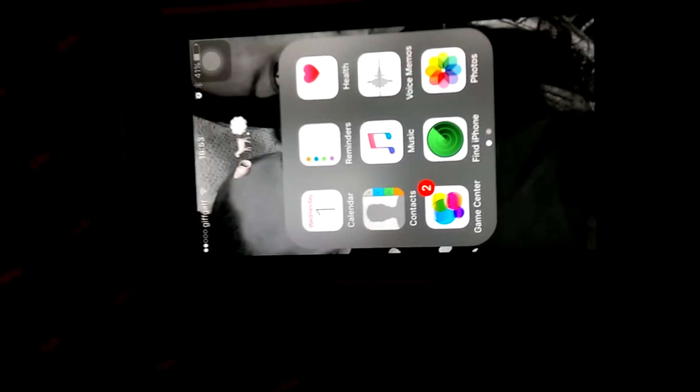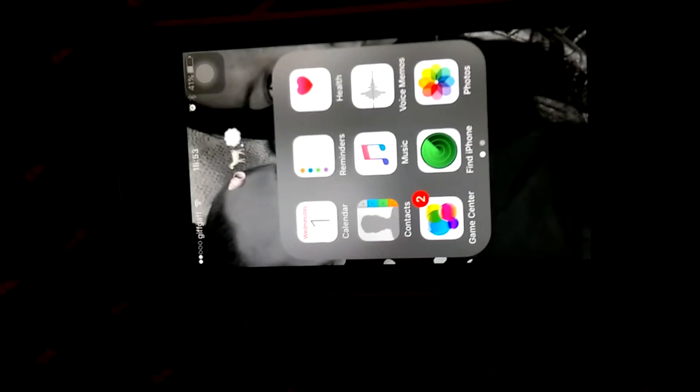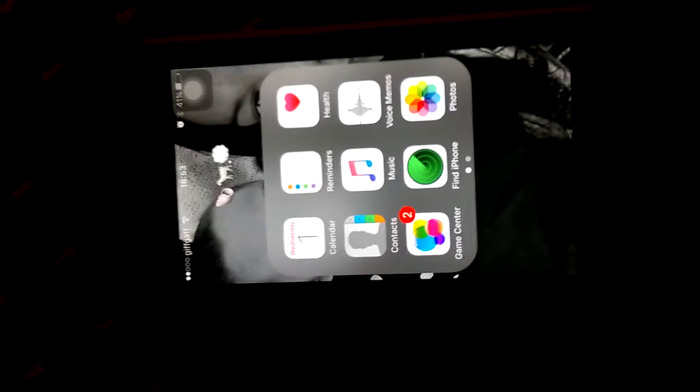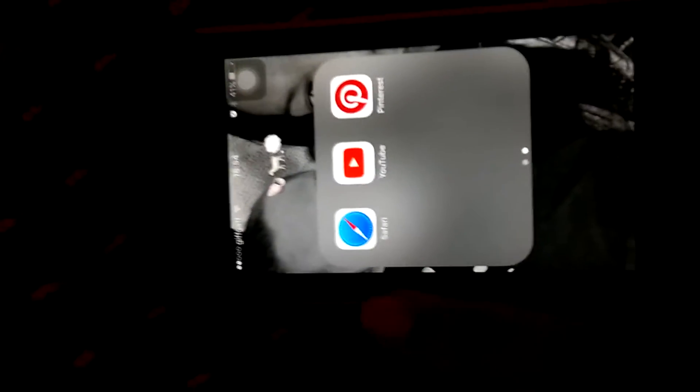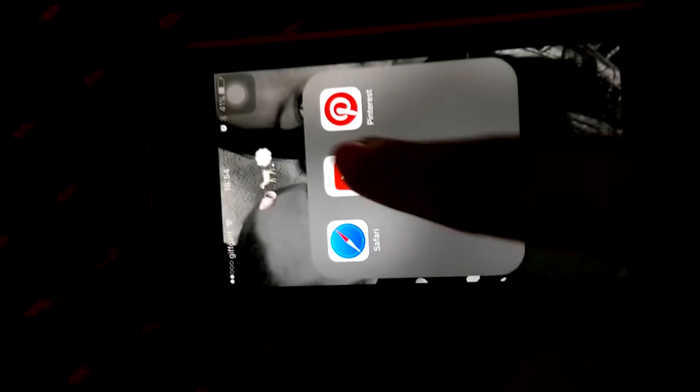On my white section I have Calendar, Reminders, Health, Contacts, Music, Voice Memos, Game Center, Find iPhone, Photos, Safari, and YouTube.